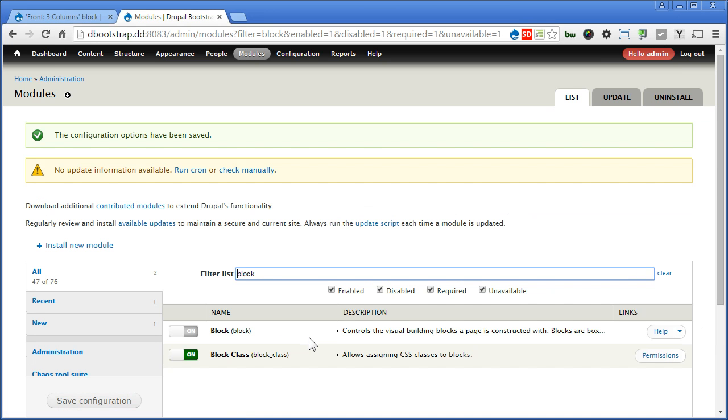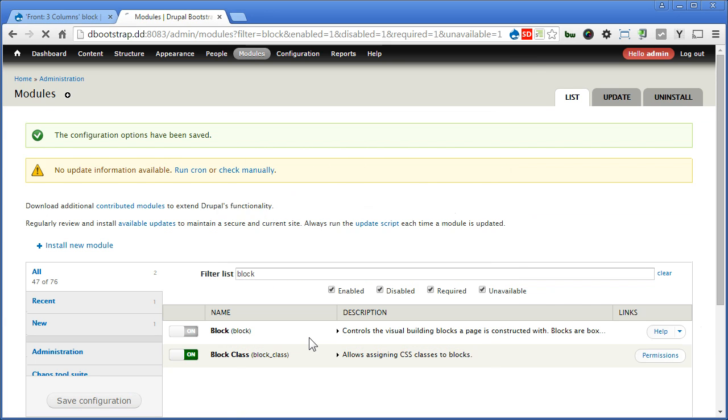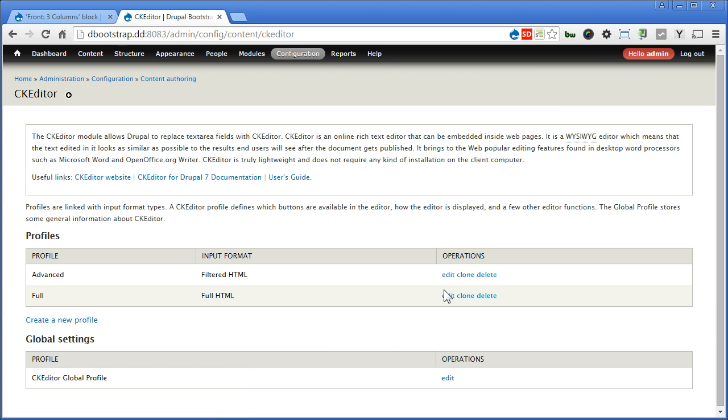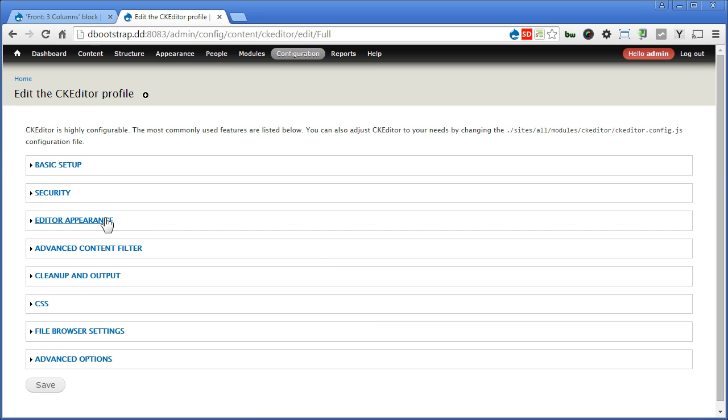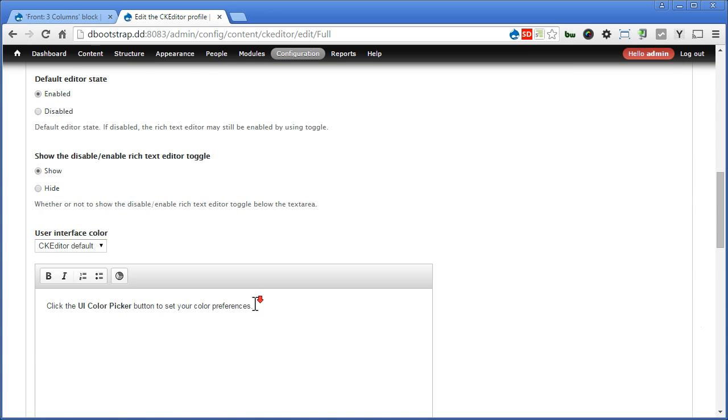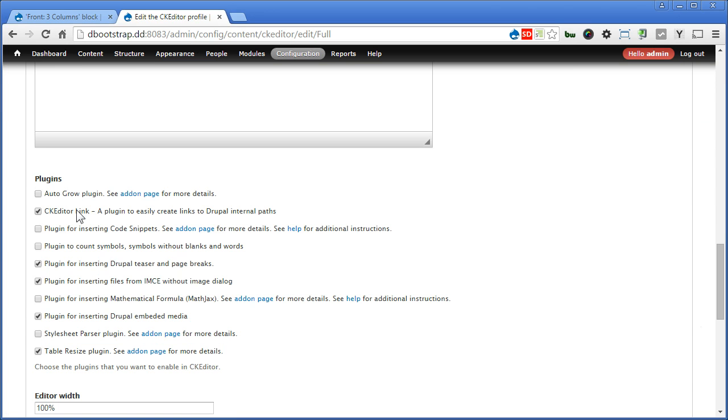Now after enabling the CK Editor Link, we need to turn it on. So let's go to CK Editor, edit the full profile, open Editor Appearance, scroll down. Let's check CK Editor Link to turn on the plugin. If you don't, it will not work. Now scroll down and save.